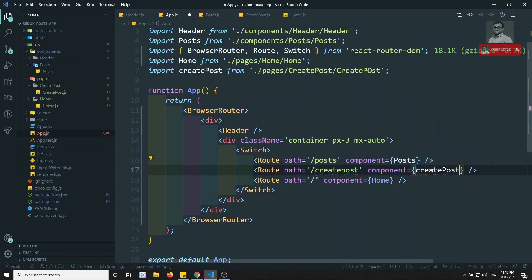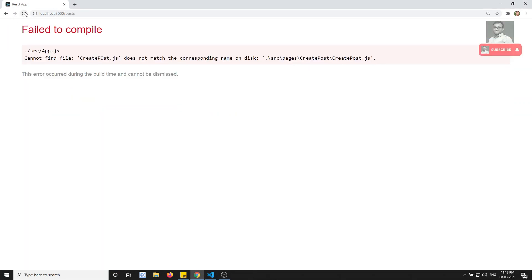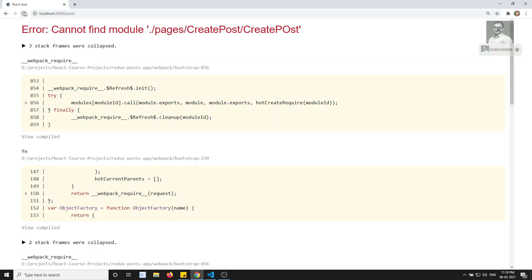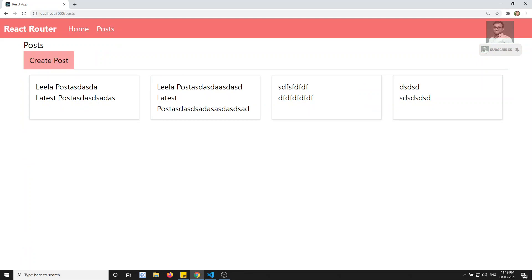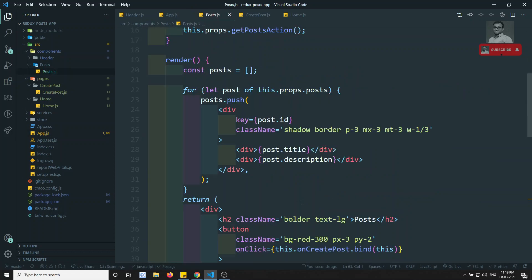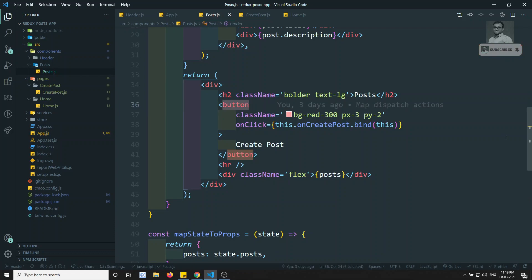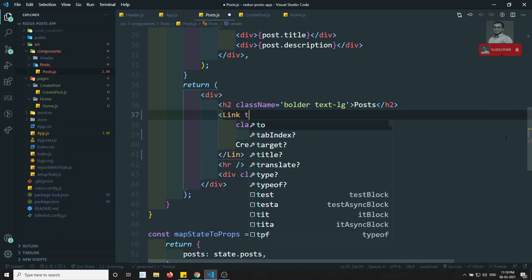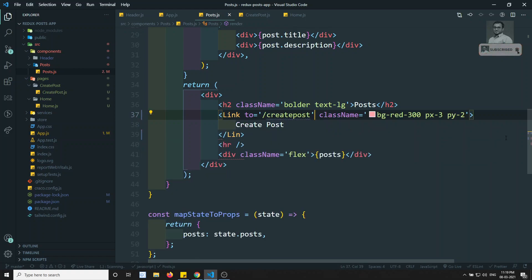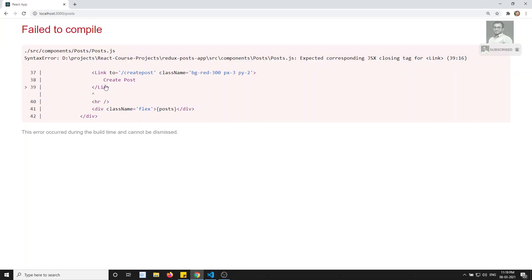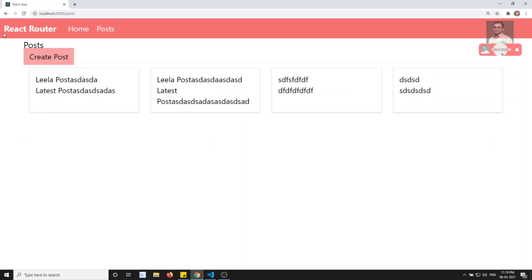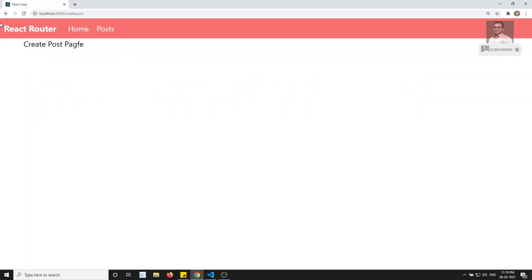Now we are able to see — create post is working. In post.js I will be using the Link component. Let's import Link, and it should go to slash create-post. Let's see the output. Now if I click on Create Post it goes to the create post page — it's working fine.